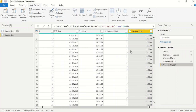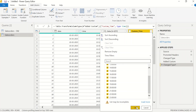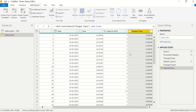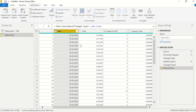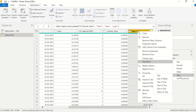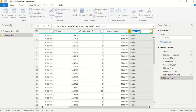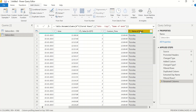Now looking at the custom time column, I can see 11 AM, 12, 13, 14, 15 — everything on an hourly basis. Now I also want weekday names. I'll duplicate the date column, then right-click, go to Transform, then Day, and select Name of Day. This will show Thursday, Friday, Saturday, Monday, etc. for each date. I'll rename the column header to 'Name of Week'.